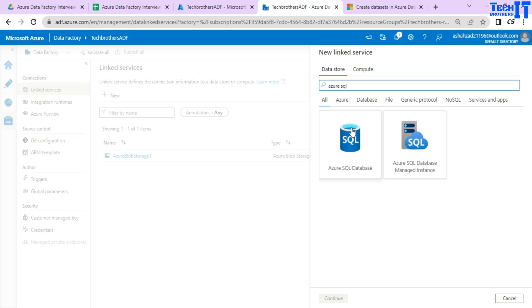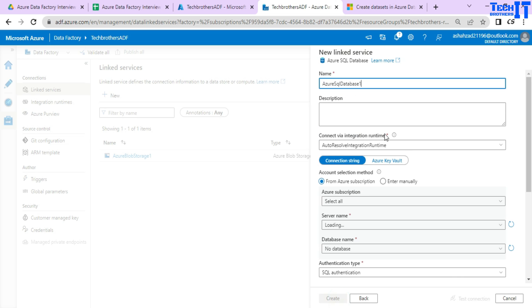So this linked service right here, you notice that it has integration runtime that you would like to use to connect to the data store. In our case Azure SQL database is our data store.